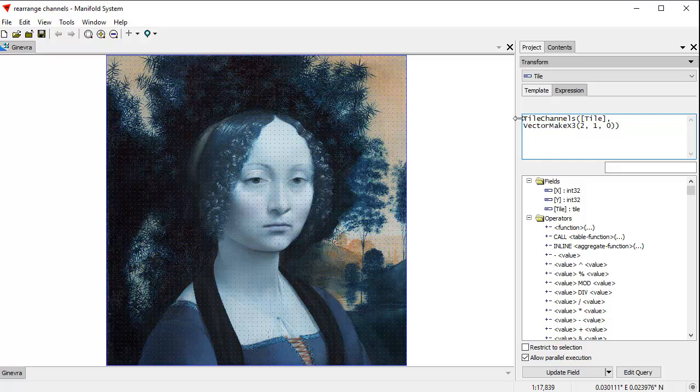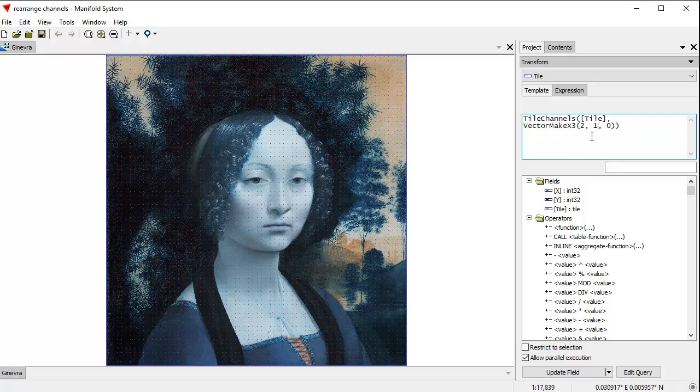What we're using here is the tile channels function. It takes two arguments: the name of a tile, which of course we're using the same tile, and a vector that's three numbers in a row. Those three numbers tell us what order we want for the channels. In this case, it's saying take channel 2 and put it in the first position, take channel 1 and put it in the second position, take the first channel and put it in the third position. Tile channels using these 2, 1, 0 numbers reshuffles it.